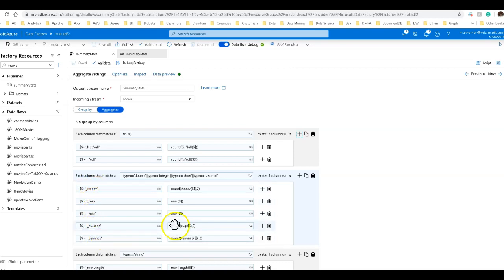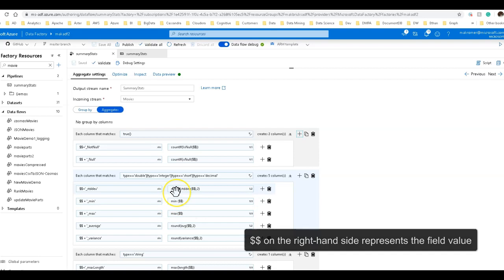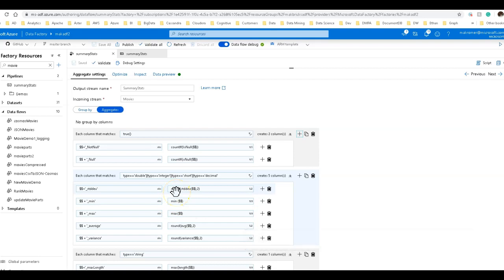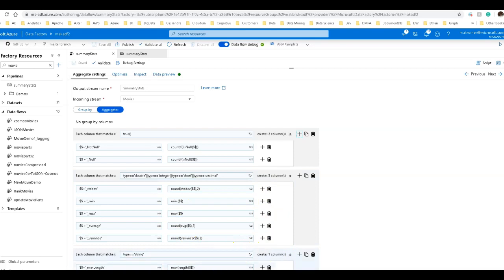And all I do is I just use the equivalent function in our expression language. And I do some rounding. So any of the functions that are going to create a lot of decimal places, I'm just going to say round to two. Of course, you can change this to whatever you want it to be, but there's variance, average, standard deviation that way. And then for strings, I'm going to do the max length for the column, just like we have in the profile stats. So that's it. You can always add more. This is just an example.